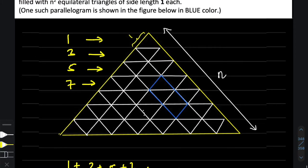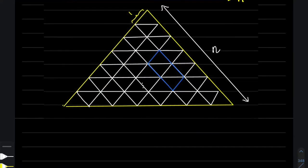That's not the main question — my question is to count the number of distinct parallelograms that can be formed in this entire structure. The question can be easily solved by understanding that any parallelogram chosen within this structure will fall under three categories.